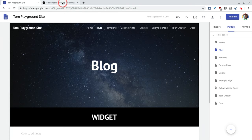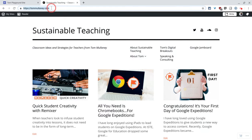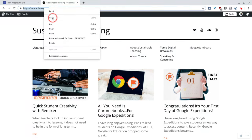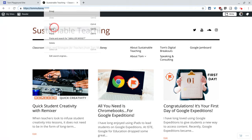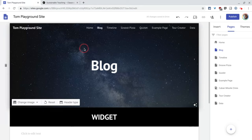So go to your WordPress blog and copy and paste the URL of said blog. There's mine, TomMullaney.com.